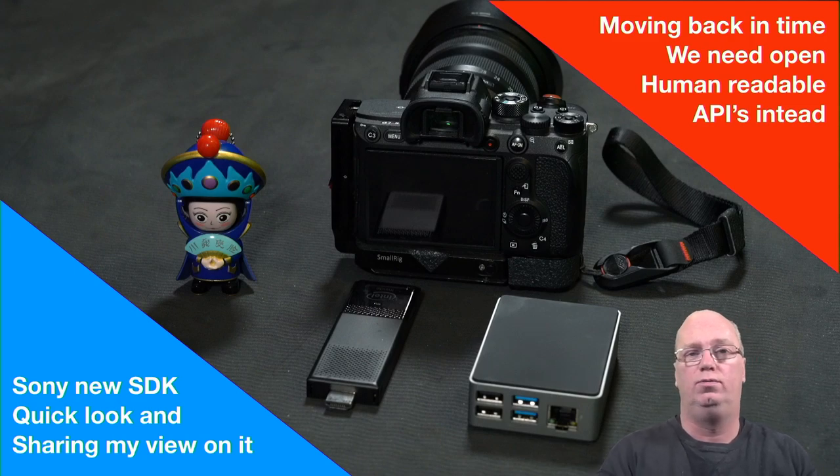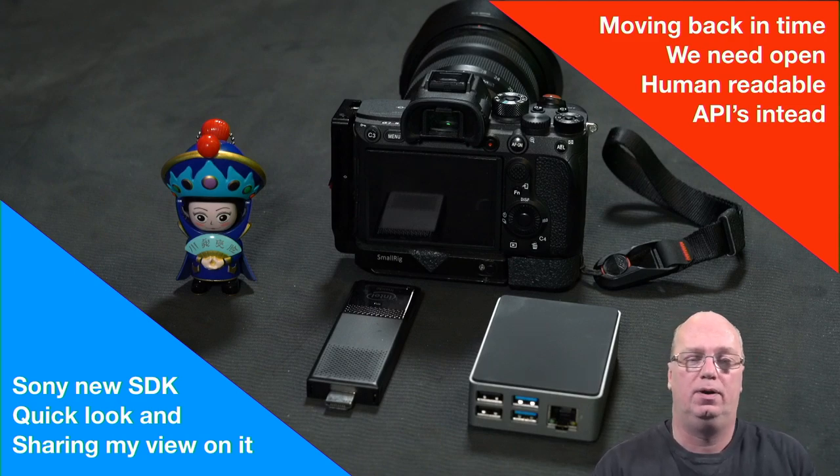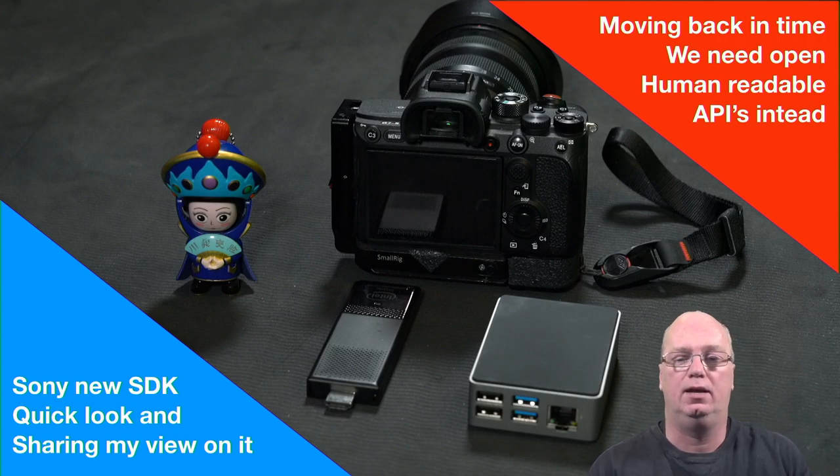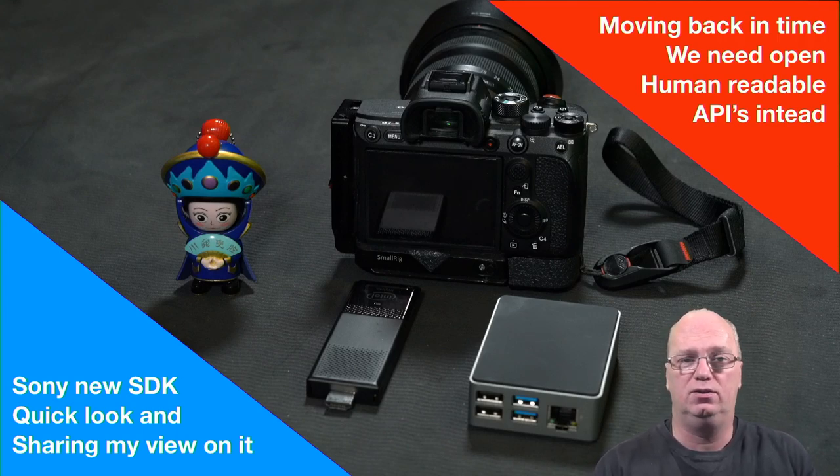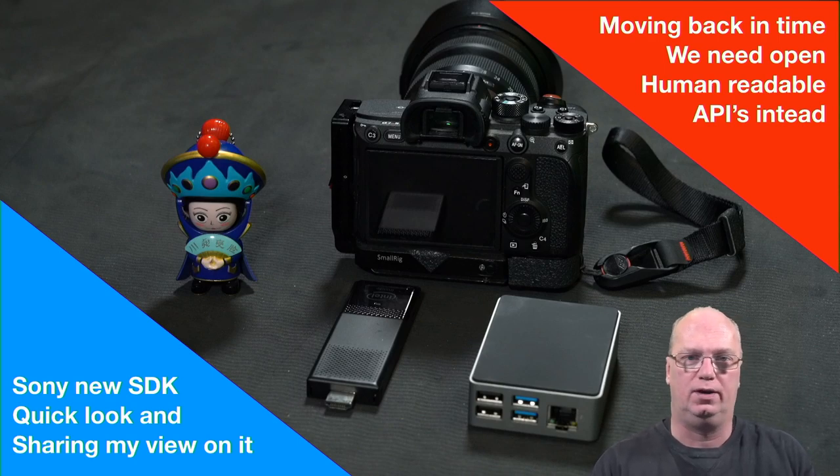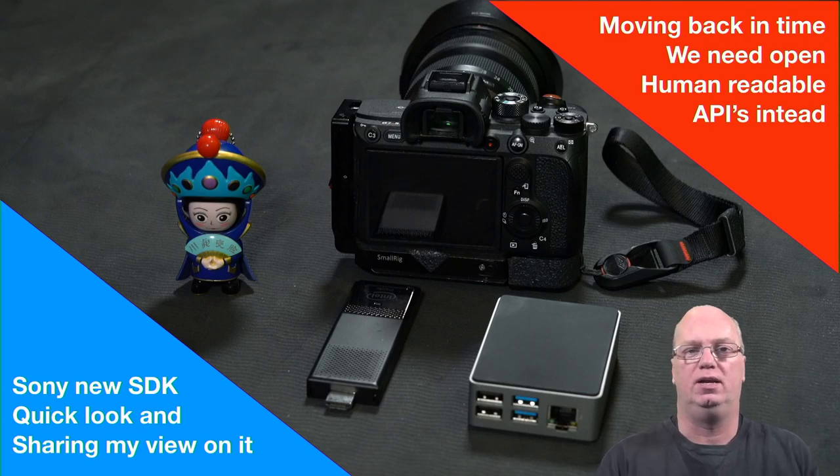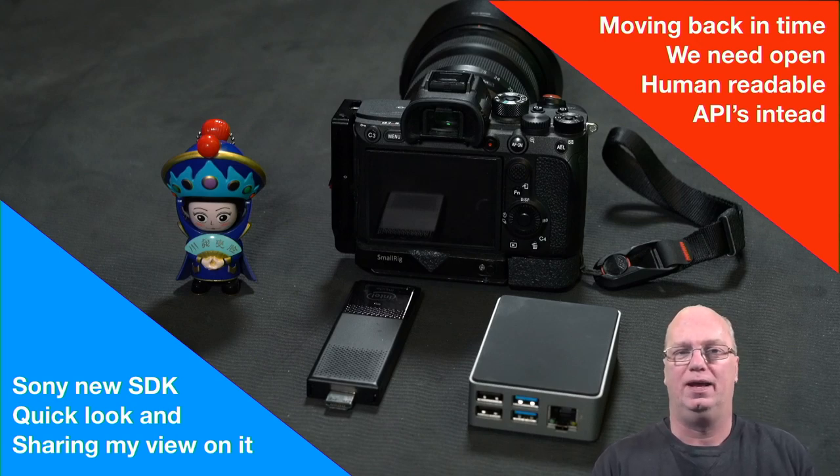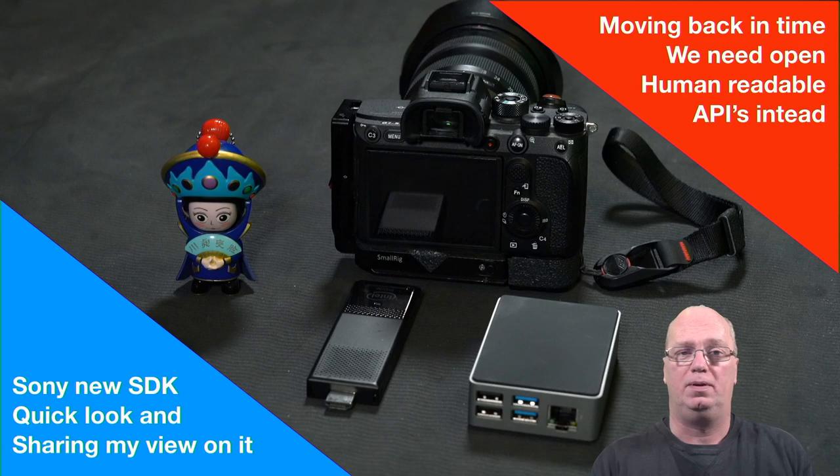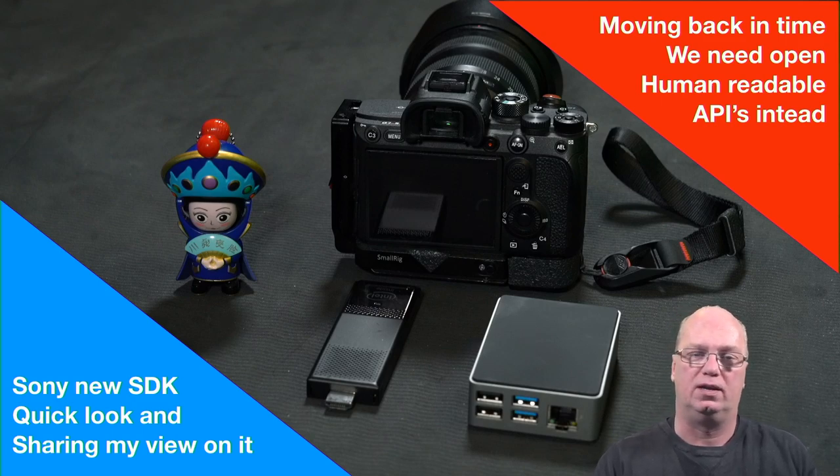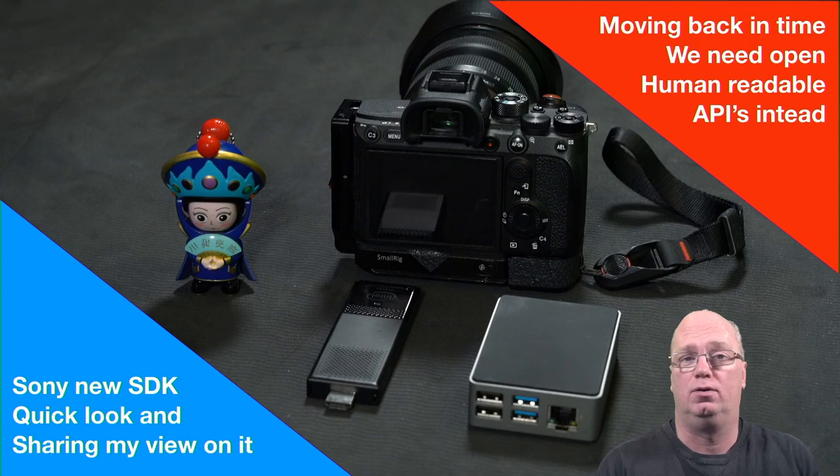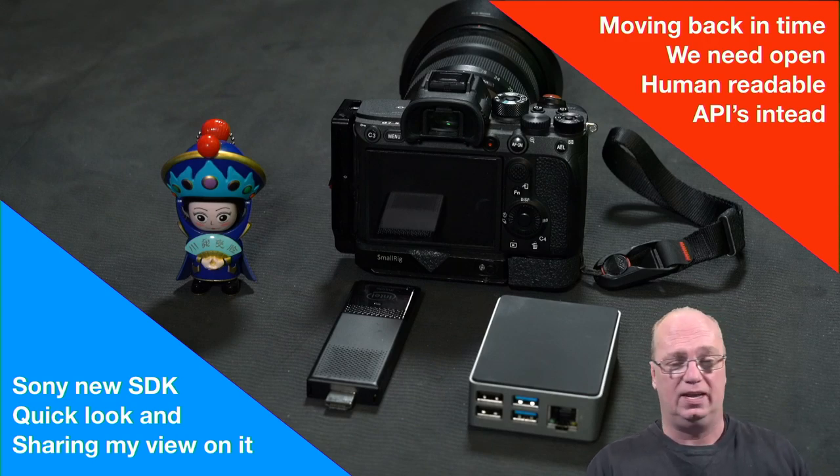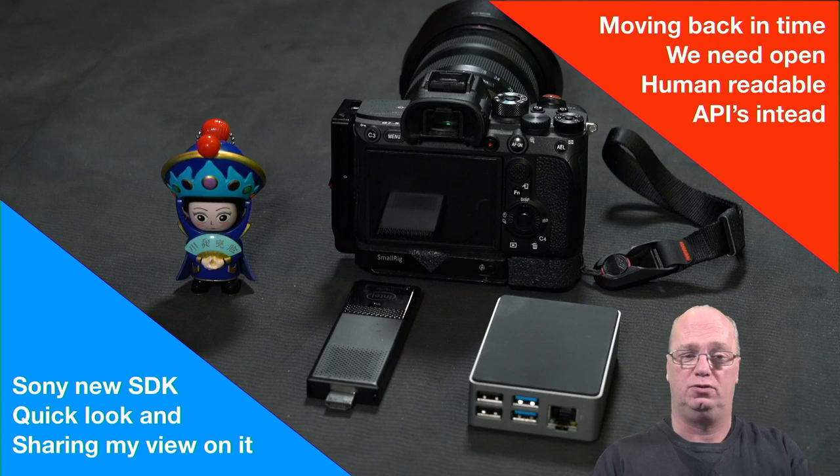So hello, welcome back to a new video. Today we want to talk a little bit about a new Sony SDK that they have released, which I have mixed feelings about. As a technical person who writes software and works in hardware, I want to explain why I'm a little bit upset about it.